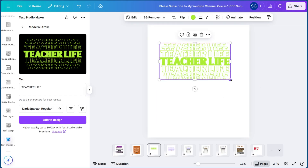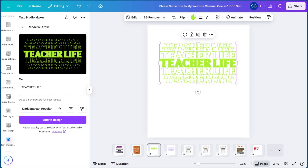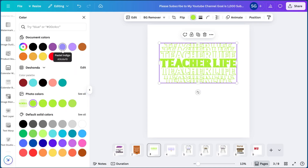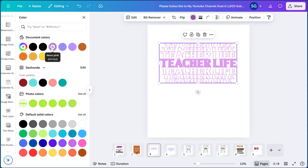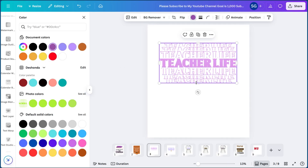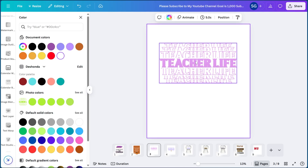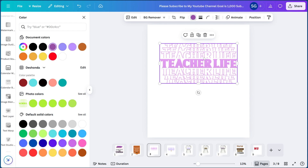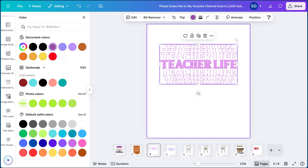Hit Add Design once you figure out what font and text you want. Make sure it's short text because this effect works better with one or two words. When you select a color, keep in mind it's going to give you a lighter version — for example, purple gives you more of a pink. For this one we're going to do the pink one, and now you have your Teacher Life effect.